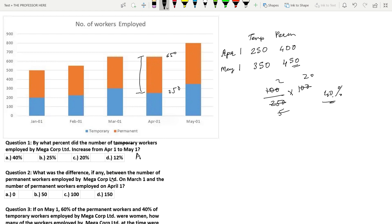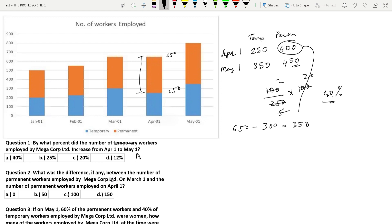Question 2: What was the difference, if any, between the number of permanent workers employed by Megacorp Ltd. on March 1 and on April 1? We already have the April 1 number. The number of permanent workers on March 1 is 650 minus 300, which becomes 350. The difference between 400 and 350 is 50. So option B is the answer.